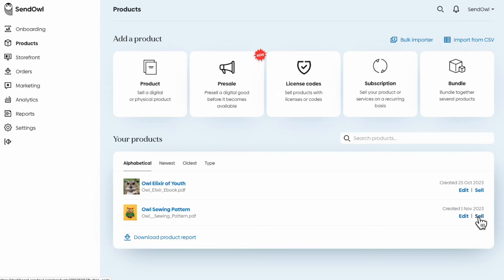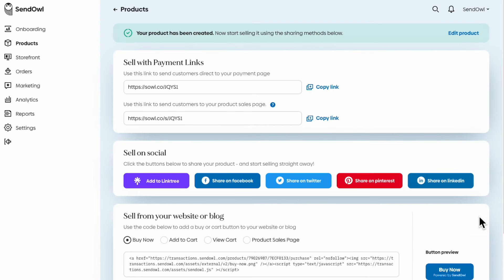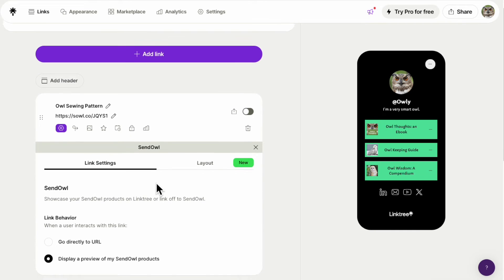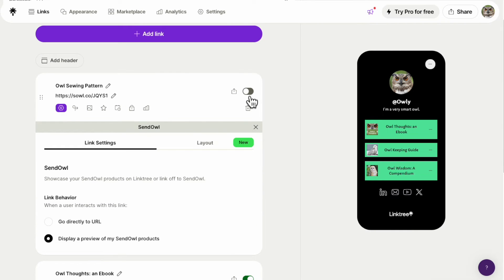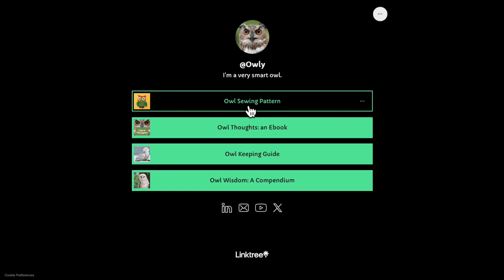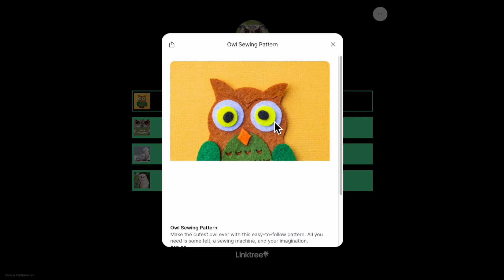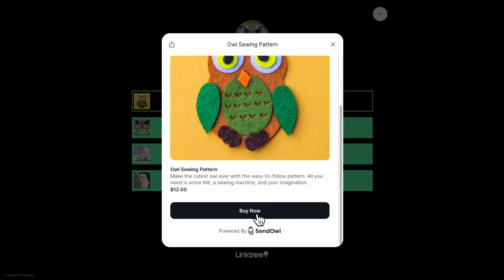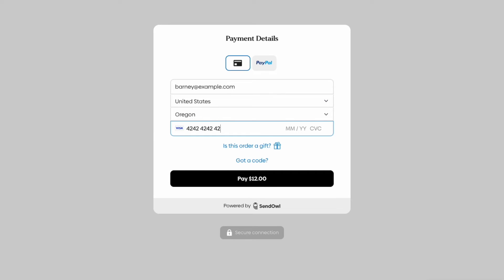Let's click the Sell link. That takes us to a page of different selling options, and there's a Linktree button right there. The first time you click it, you'll be able to connect your Linktree account. After that, clicking this button will add the link to your Linktree automatically. When someone clicks the link, they'll see the product information and a Buy button, and when they click that button, they can enter their payment details and collect their secure download.